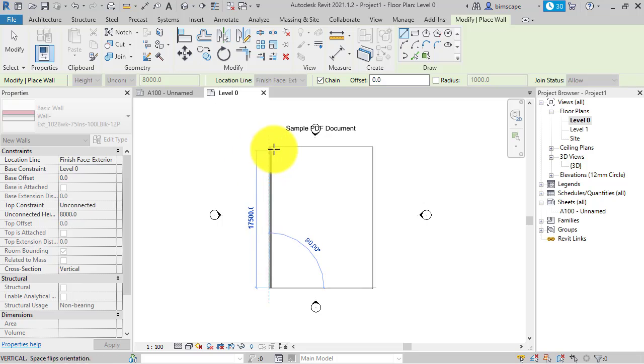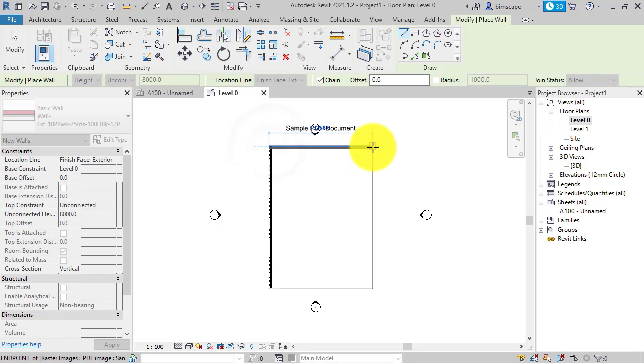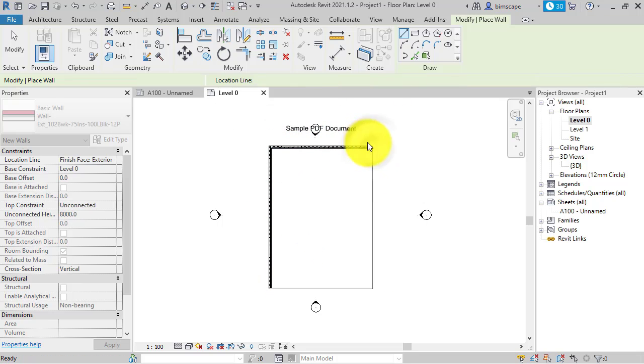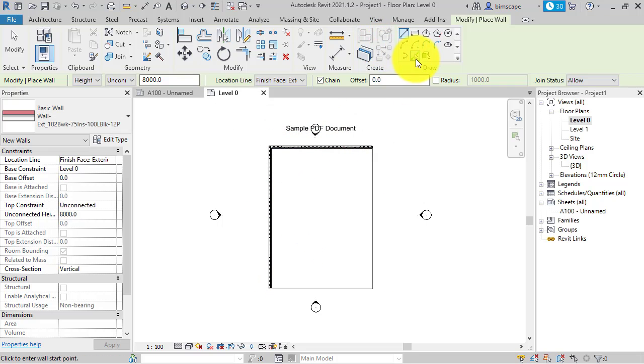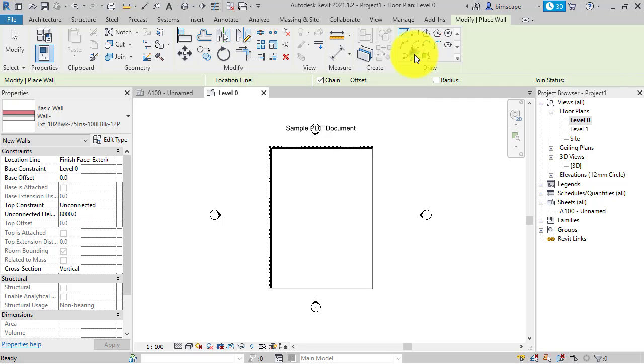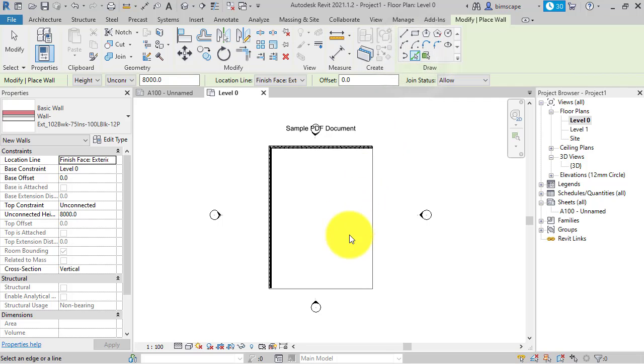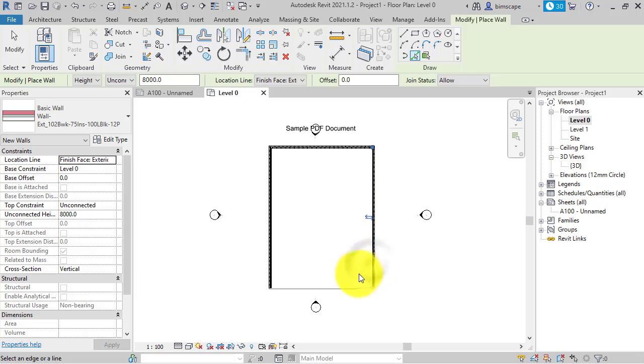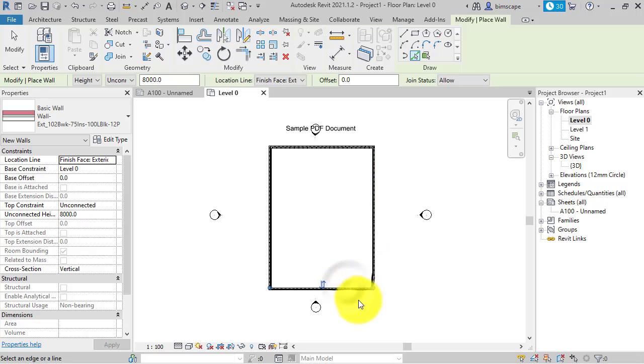So endpoints, intersections, midpoints etc. I can also use the pick lines tool and just put the walls in in one go by clicking on the lines.